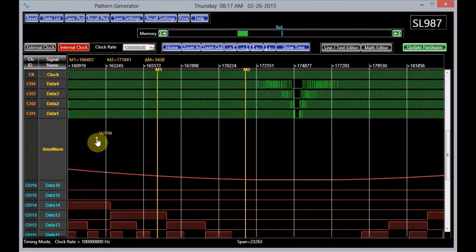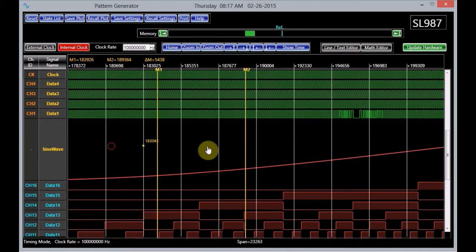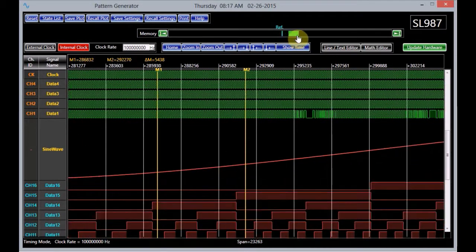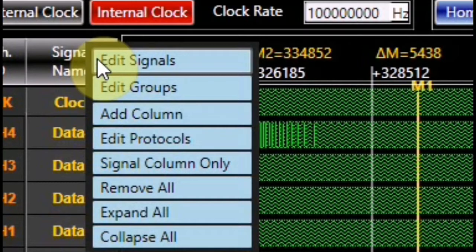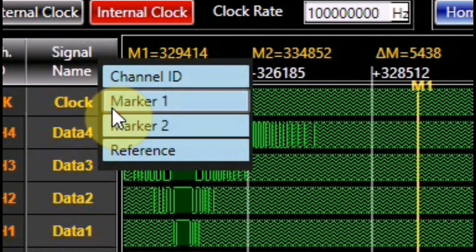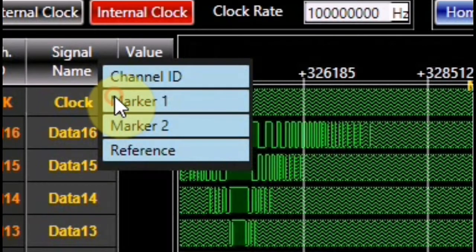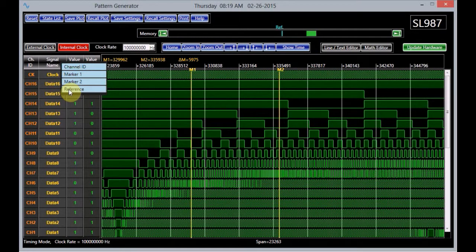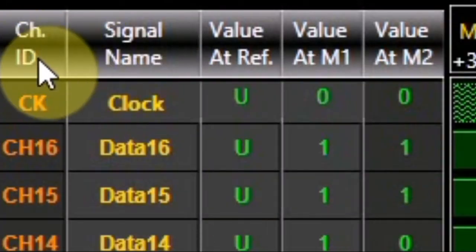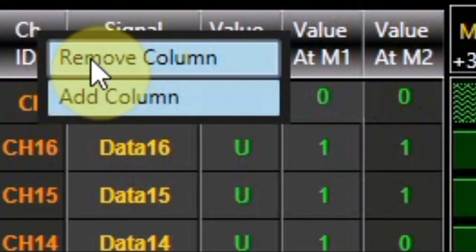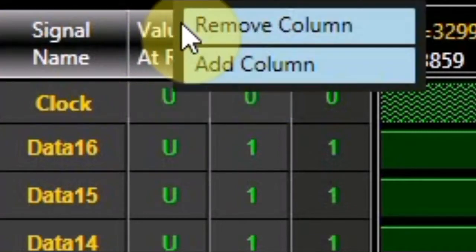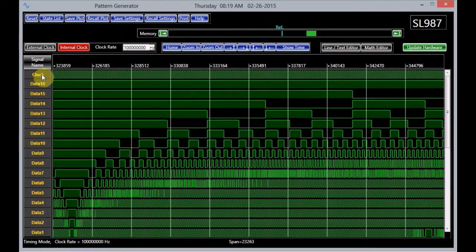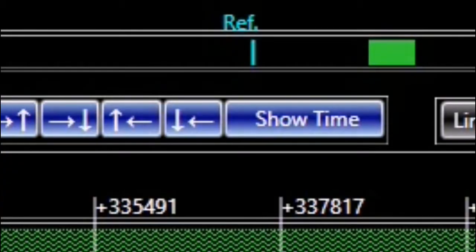To scroll the display, left-click the mouse on it and while holding the left key down, move it to the region of interest. The display can also be changed by grabbing the memory symbol in the memory panel and moving it. A right-click of the mouse on the label 'signal name' at the top of the signal column opens the signal menu, enabling the user to perform a number of tasks. To add a column to the generator, click the Add Column section. This opens the column menu with Channel ID, Marker 1, Marker 2, and Reference options. Choose your desired column by clicking on the option. To remove a column, left-click the mouse on its name and choose the Remove Column option. The position of the reference is shown in the memory panel.